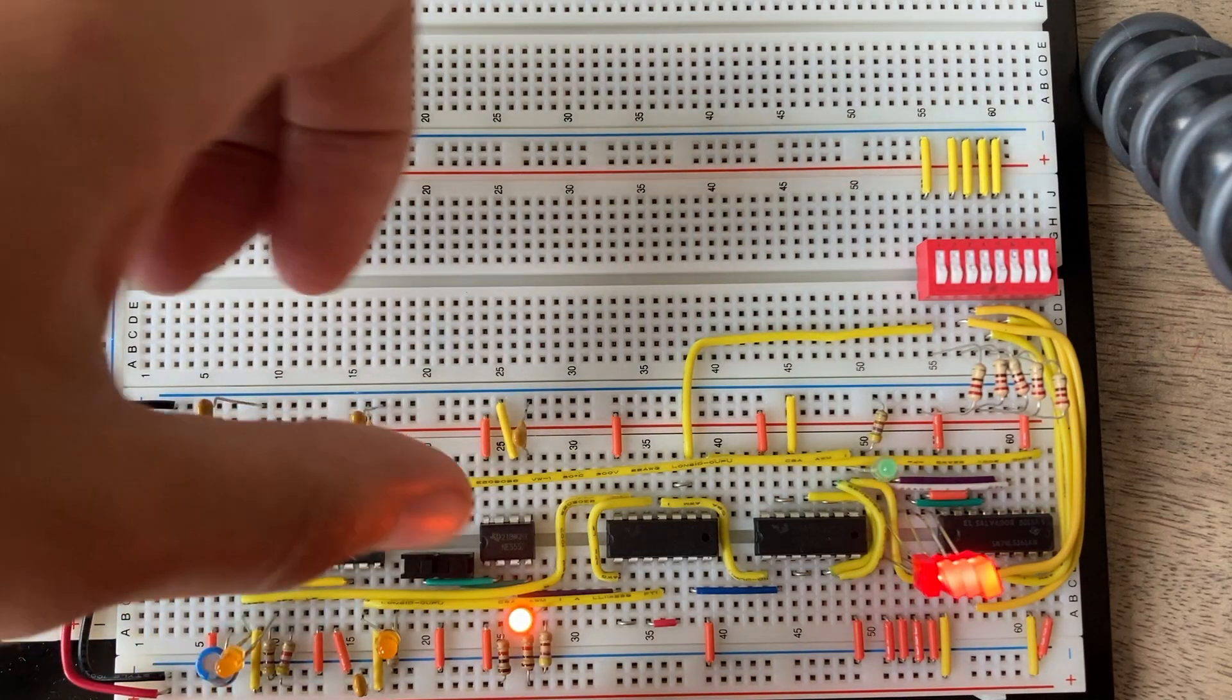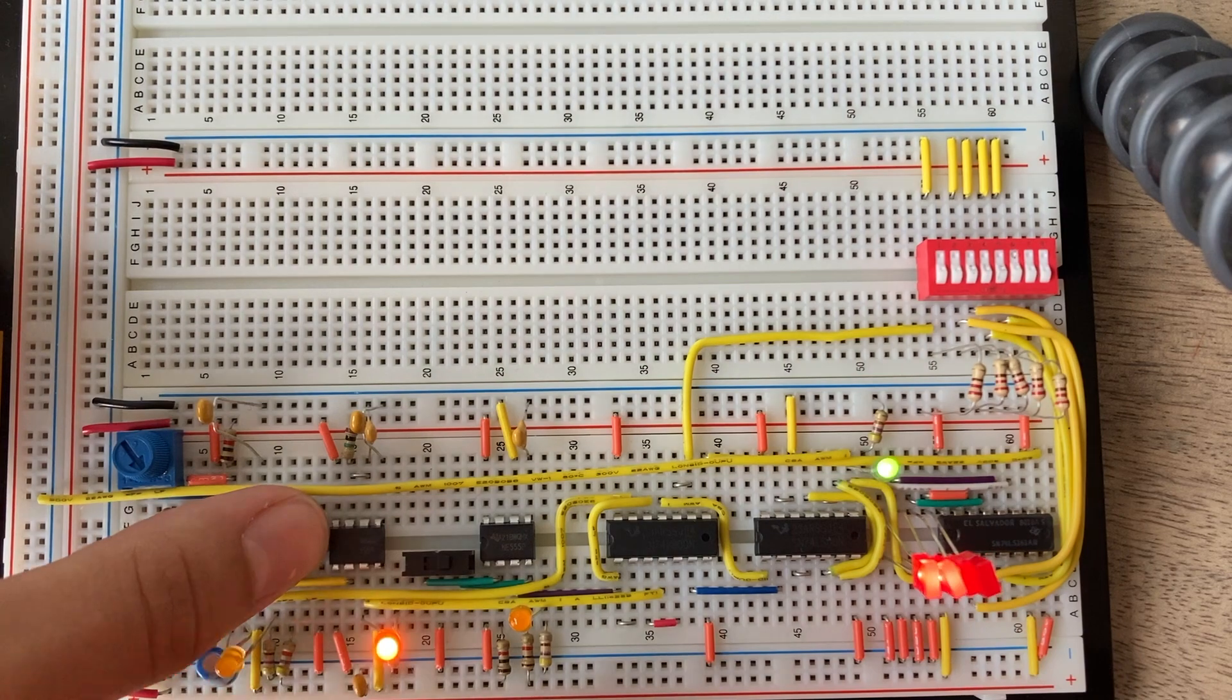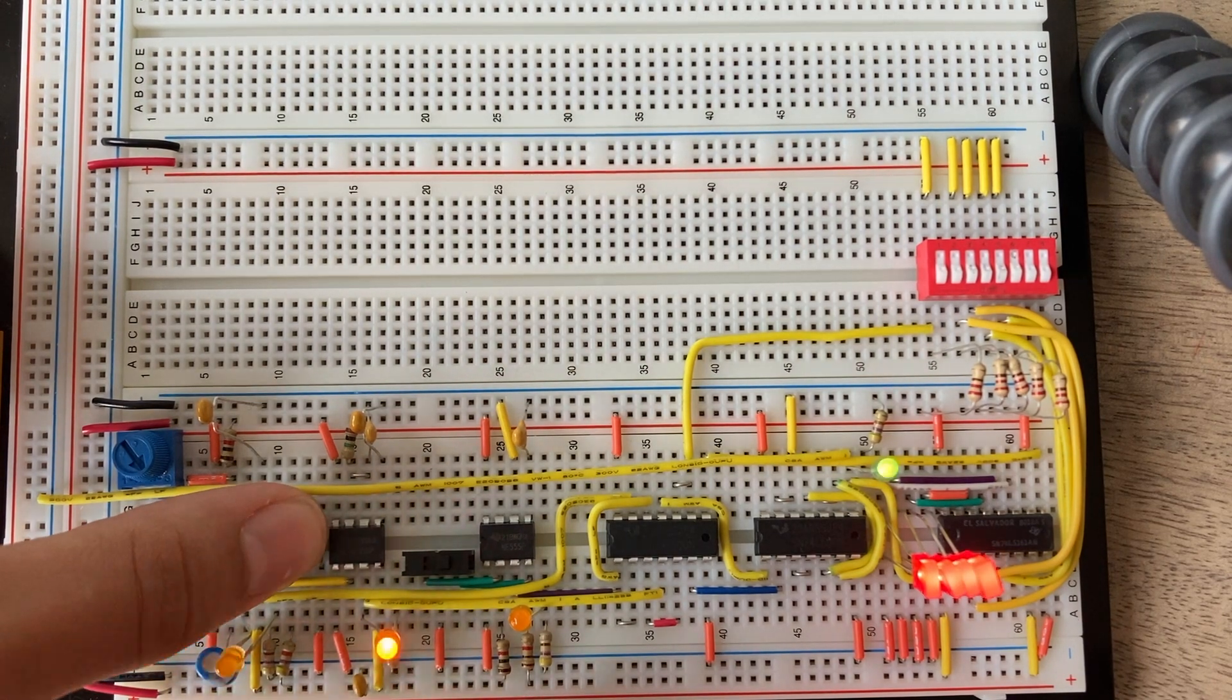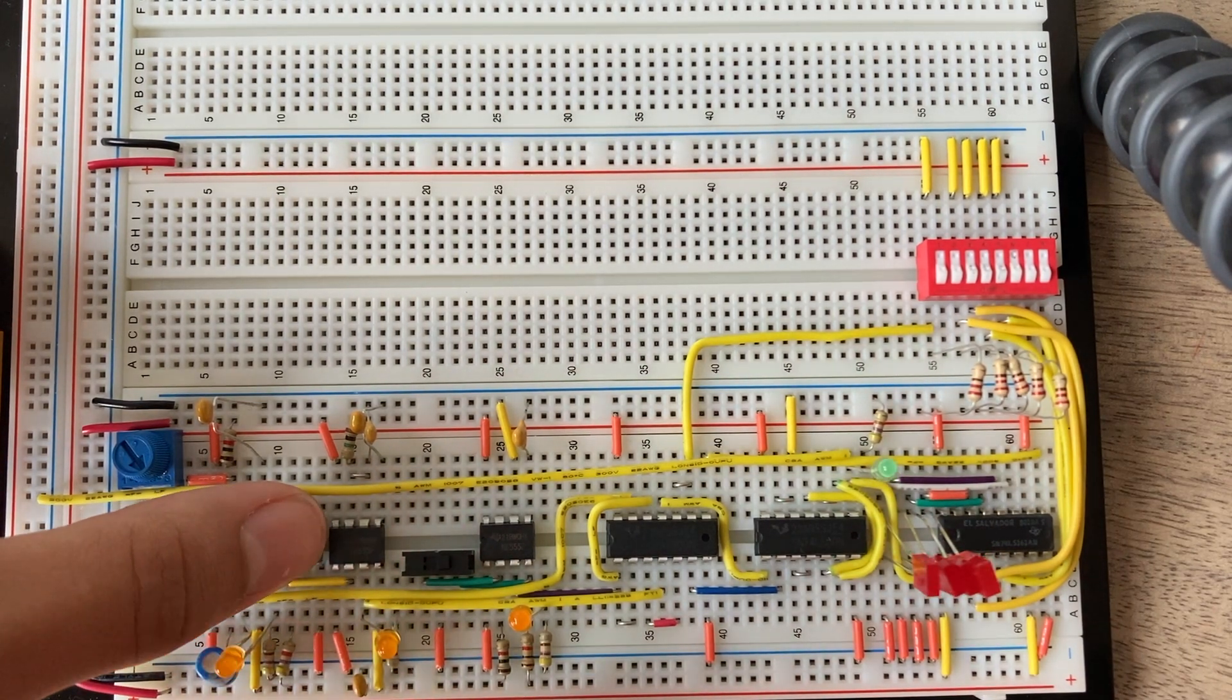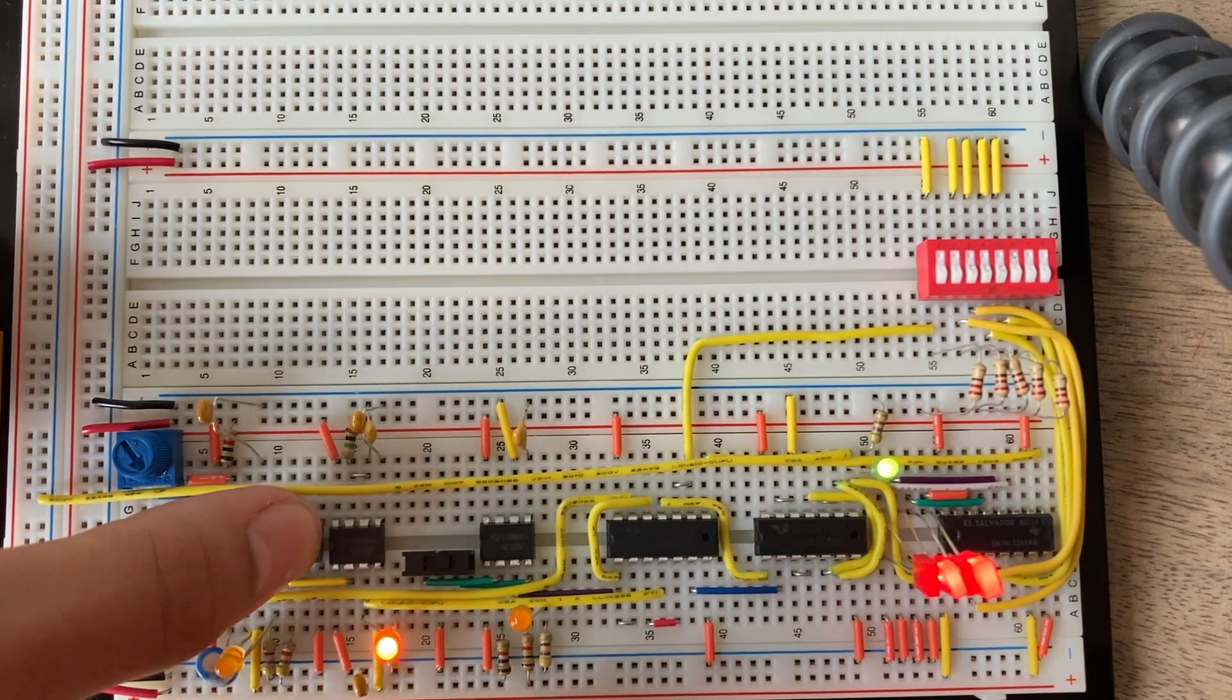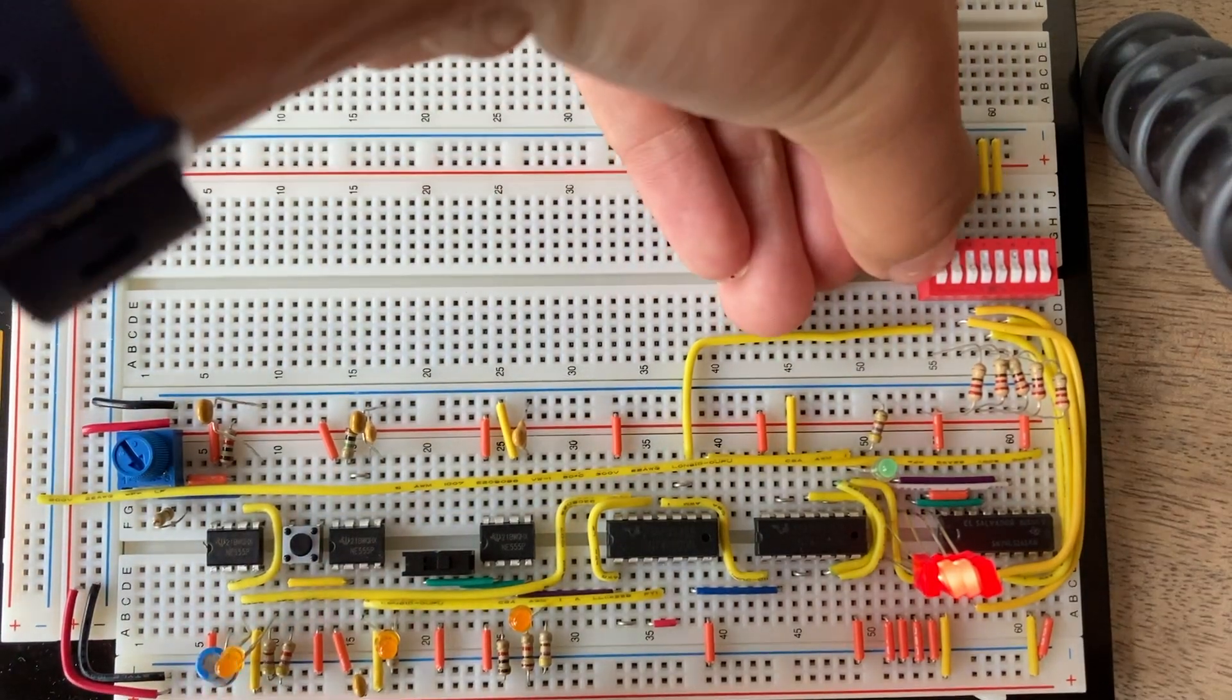What the program counter does is count incrementally with each rising edge of the clock pulse feeding into the new number. This number is sent to the program EPROM.